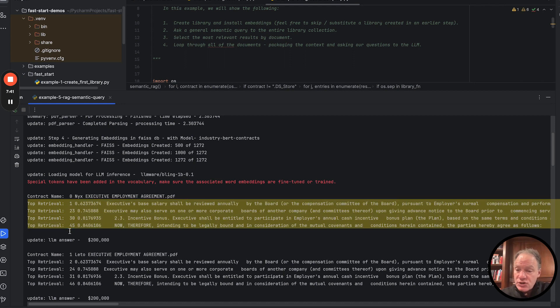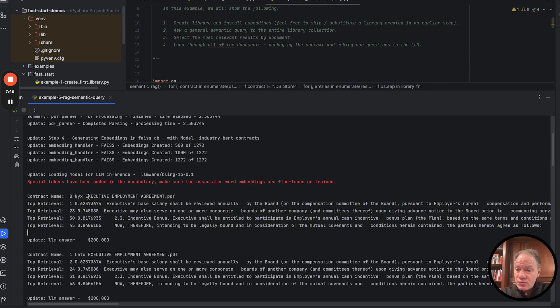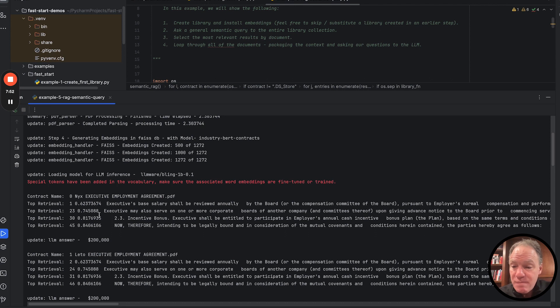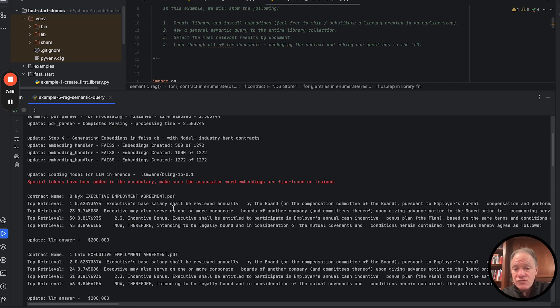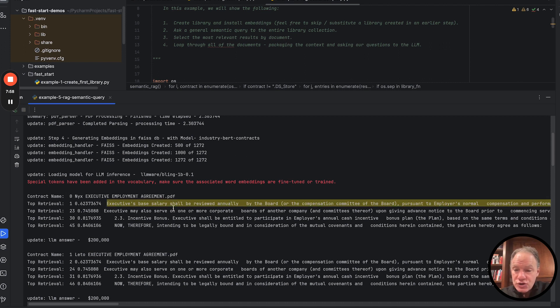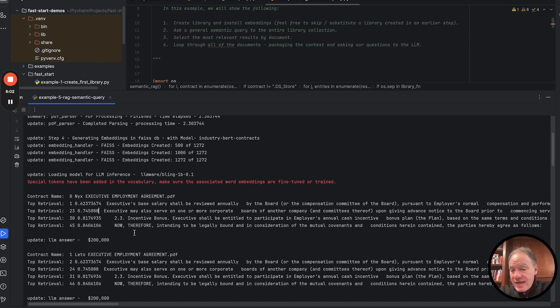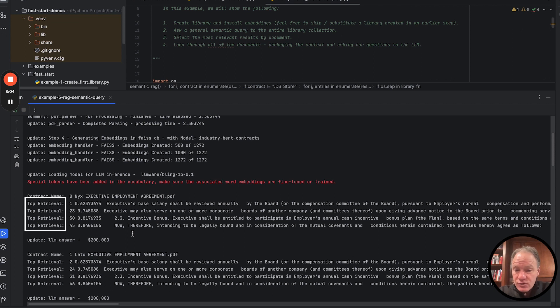What this shows us in this case, it has the top four retrievals associated with this first agreement. This showcases for us the distance. So this is the distance in the embedding space. And you can see it did a pretty nice job actually of recovering things that were all around base salary and incentive compensation, and then used these top retrievals.